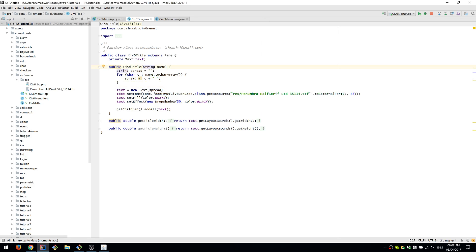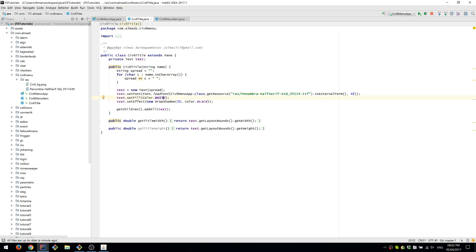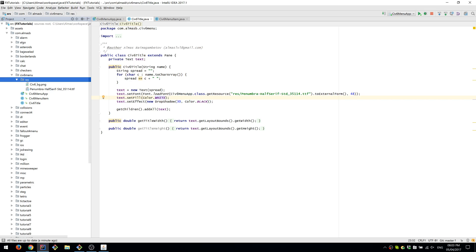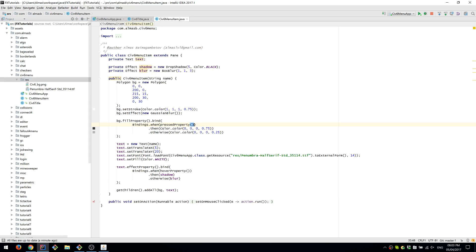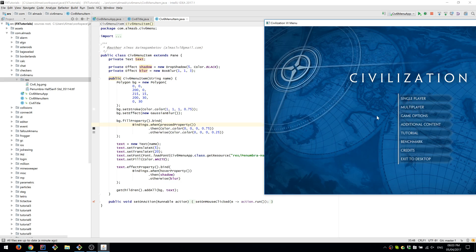We use this particular font which is part of the resource for this tutorial, and we apply drop shadow effect. As for the menu item, which are these, we apply shadow and blur depending on whether we are hovering over an element or not.